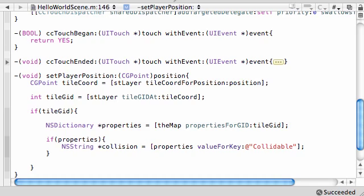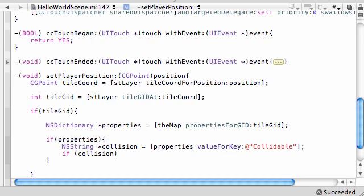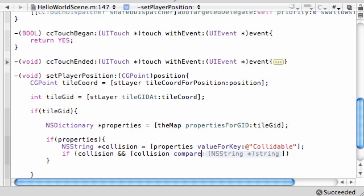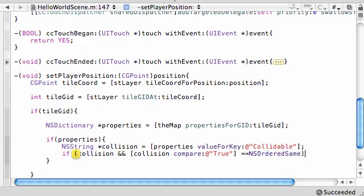So, remember, we wrote a property called collidable, and we set it equal to the value true if it was red. So, this collidable is either going to be equal to true, or it's not going to exist at all. So when this is equal to true, we know that this means this dude should not be walking in this area. So how do we go about doing this? It's very easy. The first thing we need to do is compare our results to whatever this collision threw back, and see if it actually is equal to true. So, here's how we do this: if collision is exactly equal to collision compare true, and you need to throw that in since it's a string, and set this equal to NSOrderedSame. That's how you compare strings. Alright, return.